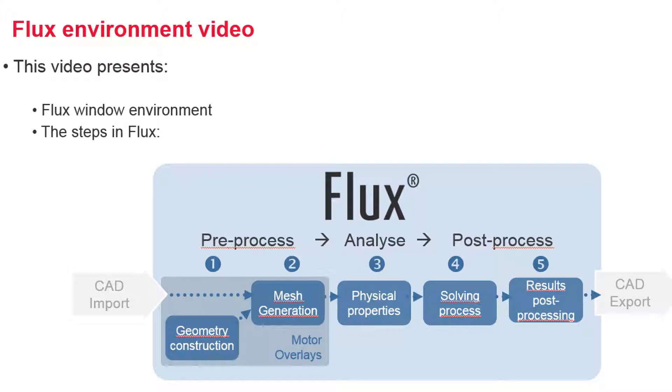Flux window environment and the different steps to follow to make a simulation are presented in the video. The steps are: first, building the geometry, generating the mesh, then defining the physics, solving the problem, and finally displaying the results.